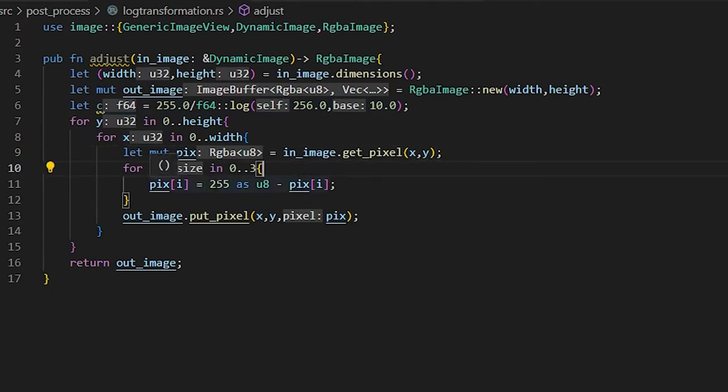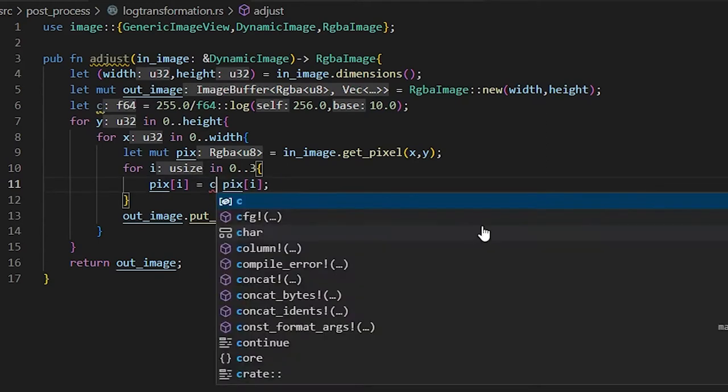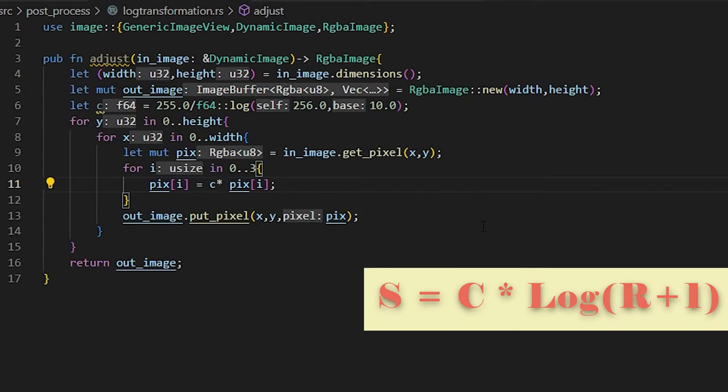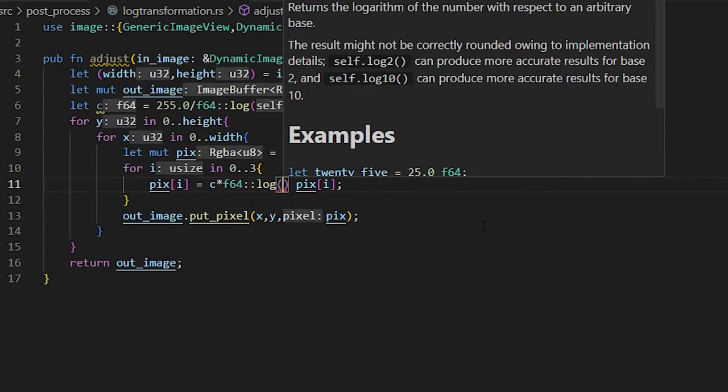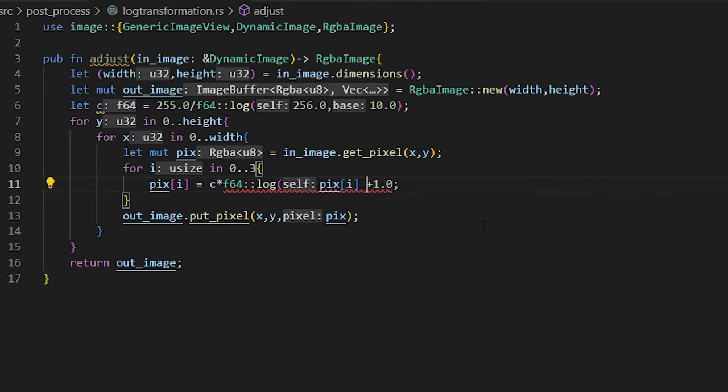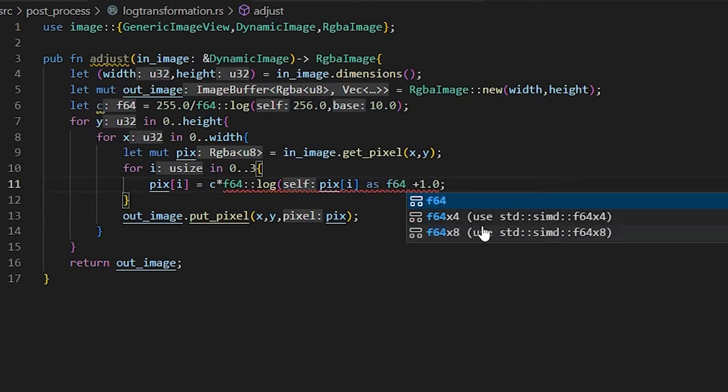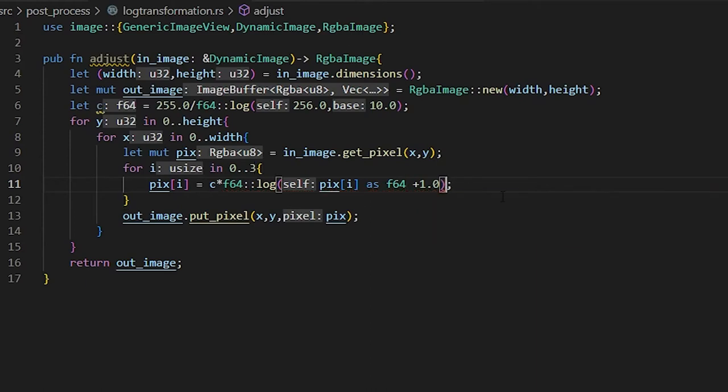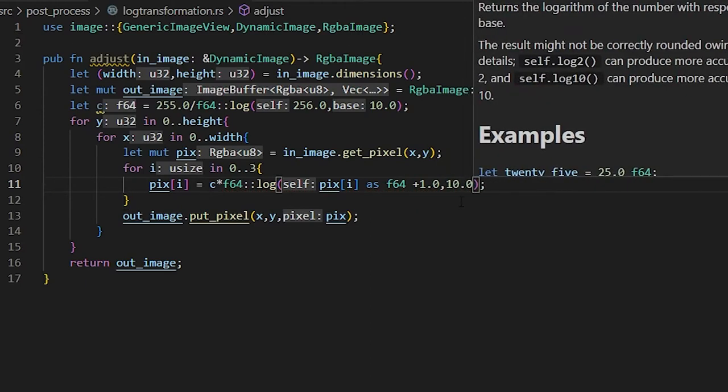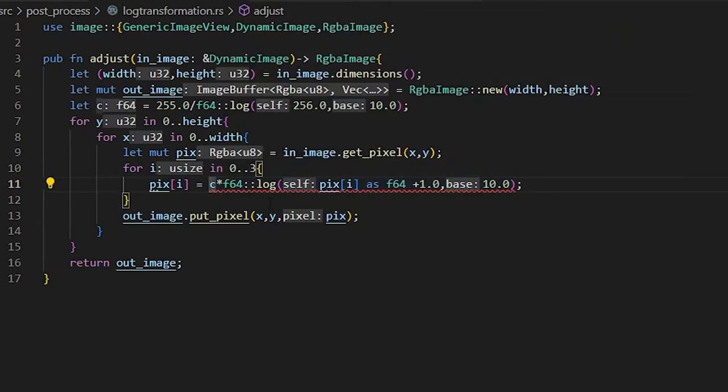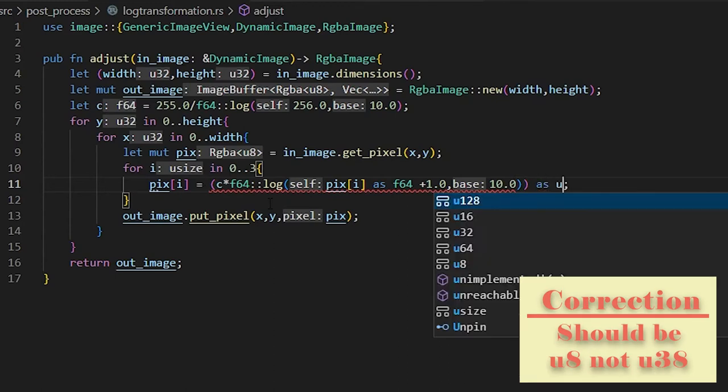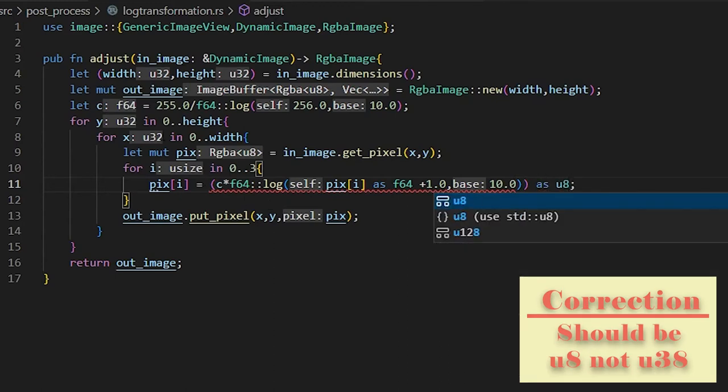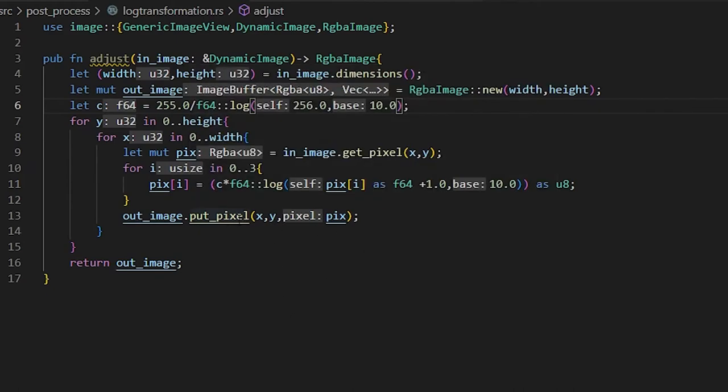And now we go into our pixel. We're going to do our constant times F64 dot log. So we're going to do a log here. We need to take our pixel color plus 1.0. And we need to convert this to an F64. And we need to put in our base, which is going to be base 10. And then now this is giving us an error. That means we need to convert this from an F64 to a U8. So we're going to do as U8.